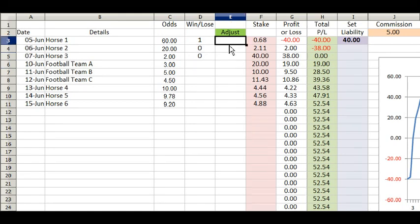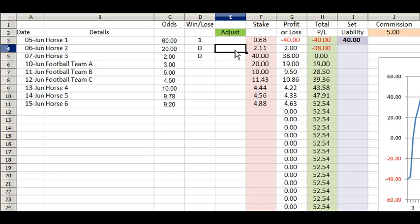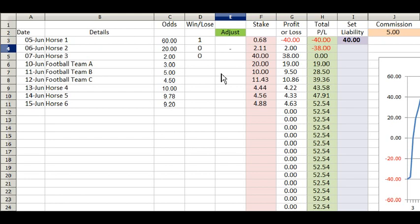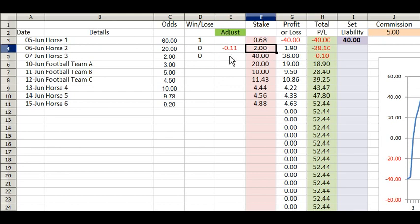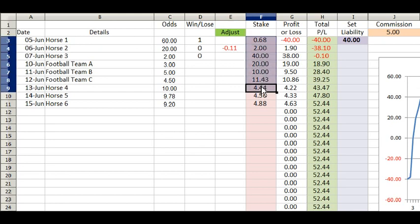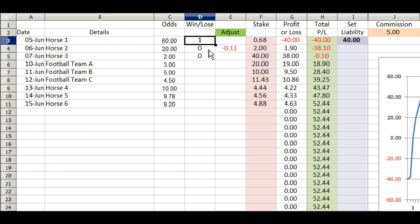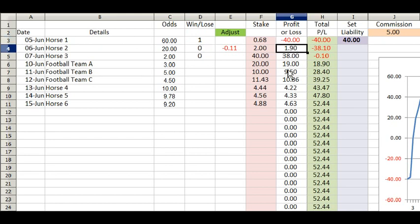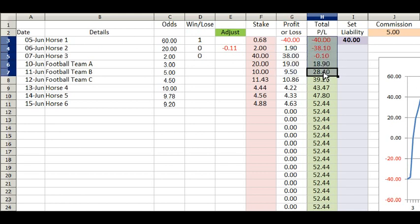There's an adjust column. So if you want to adjust the size of your lay — say you were due to lay £2.11 and you only got £2 max — you might want to reduce that and settle for £2, so just put minus 0.11 there and it reduces it down to £2. These are your lay stakes that you put in Betfair or BetDAQ. As you hit winners or losers, your profit or loss is shown in this column, and whatever's in that column is added together in the running total column.